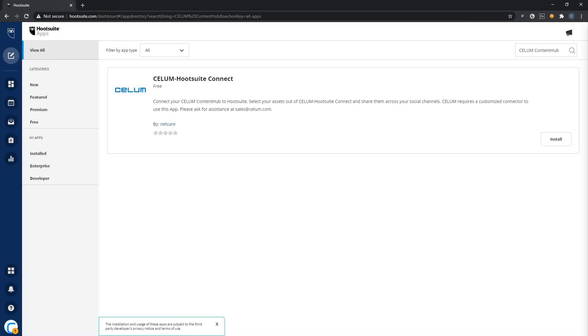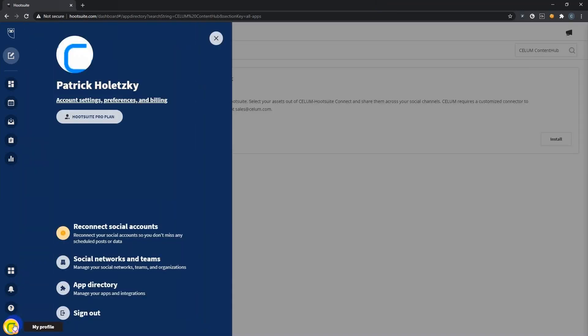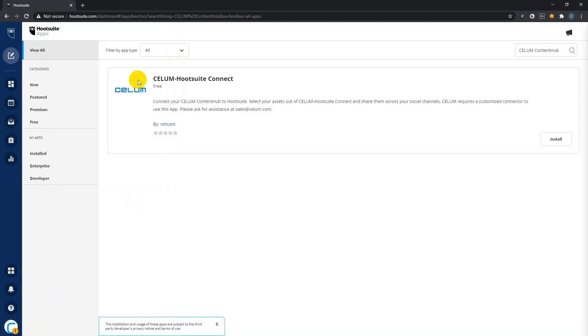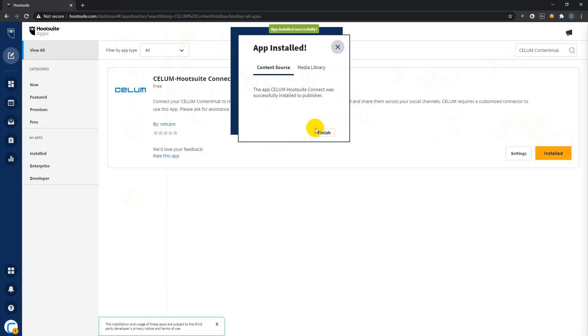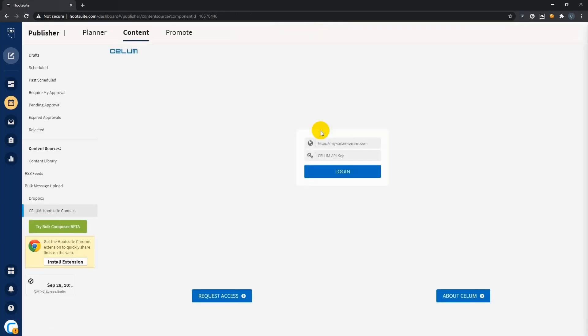Now all you need to do to access your CELOM assets from within Hootsuite is to install the CELOM Hootsuite Connect app from the app directory. I will quickly show you how to do that and then I will show you how to use it. Simply go to the app directory where I already was, then search for CELOM and you find the CELOM Hootsuite Connect. Install it and hit finish.